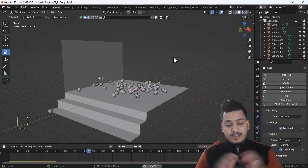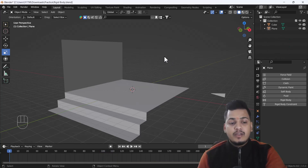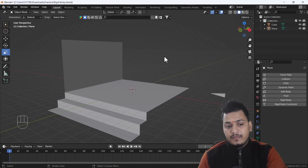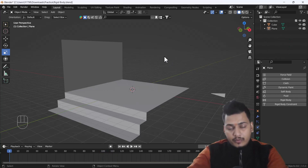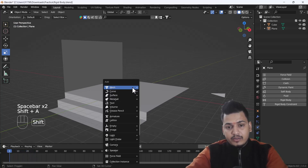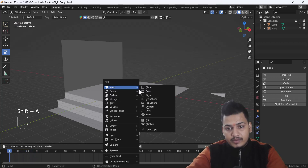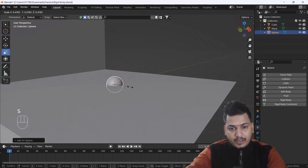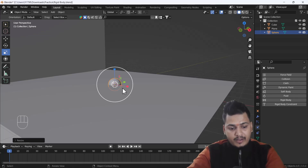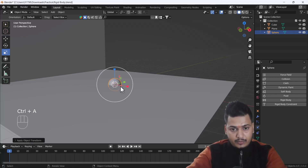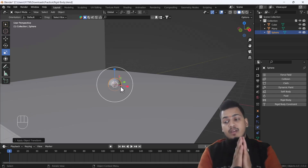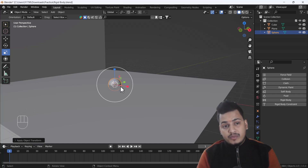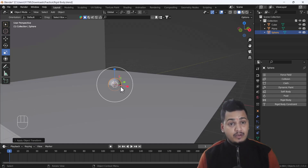Now let's start the tutorial. First, I'm going to start off with a fresh scene. As you can see, there is no animation here. First of all, I'm going to add one UV sphere into our scene and scale it down a little bit — something like that. I think that scale looks nice. Now I'm going to apply the scale first of all.